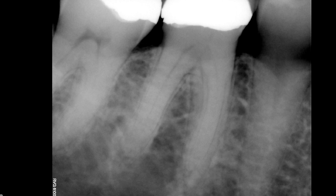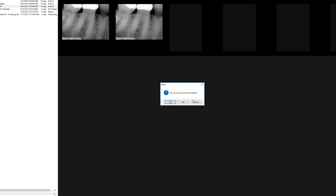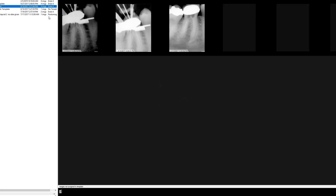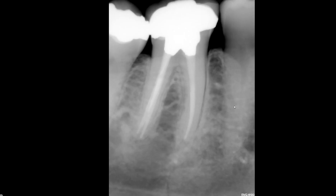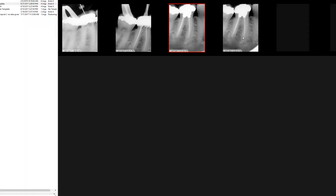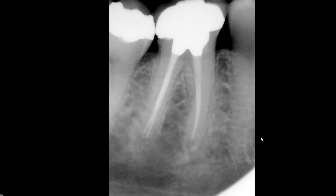Now I'm going to show you radiographs that were taken immediately after root canal therapy was completed. This was taken in September 2017 right after its completion. I'm going to show you another one — this is an immediate post-op radiograph from 2017.